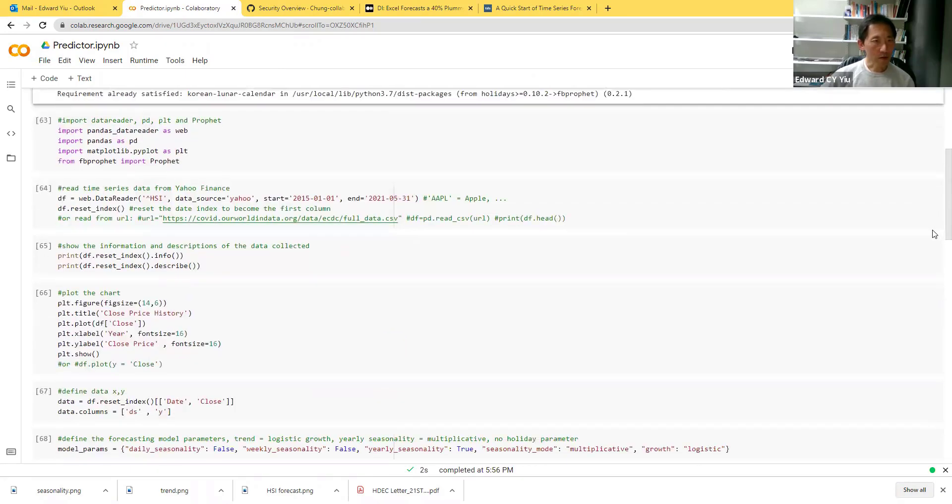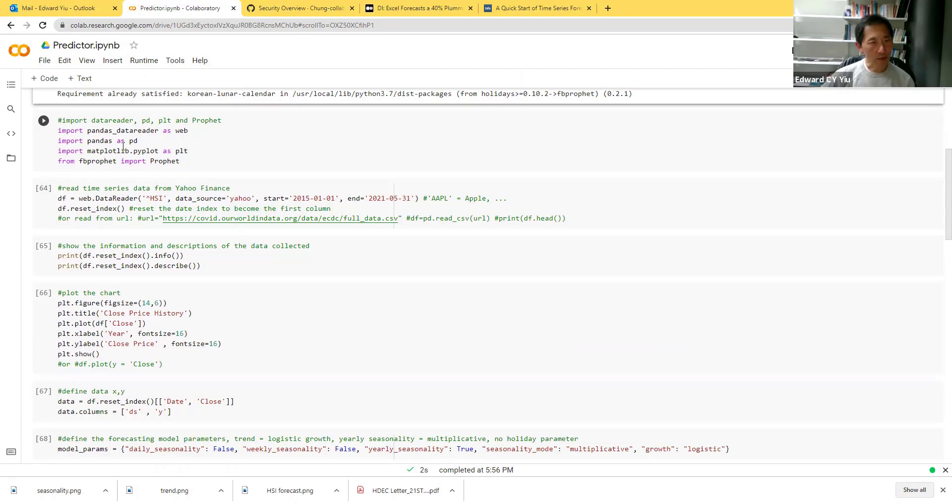After that, the second routine is to import the Pandas data reader and Pandas, and also the plot library and Prophet. Let's click and run.